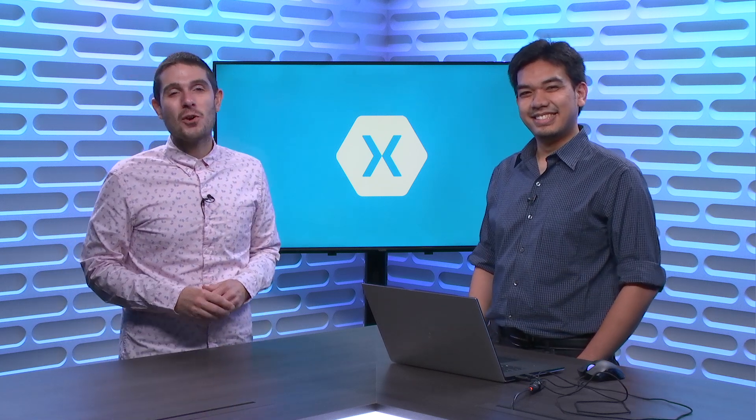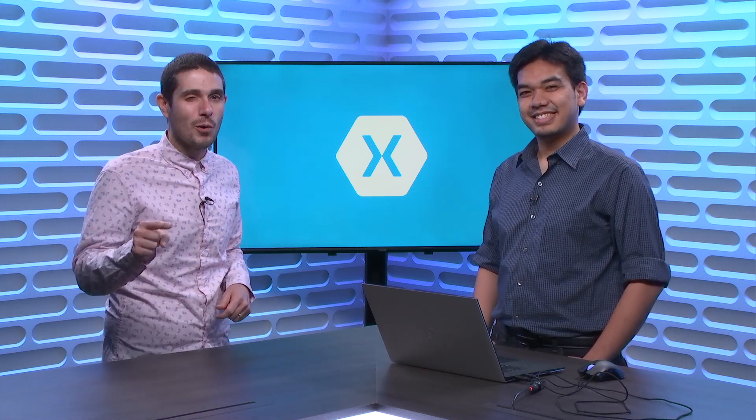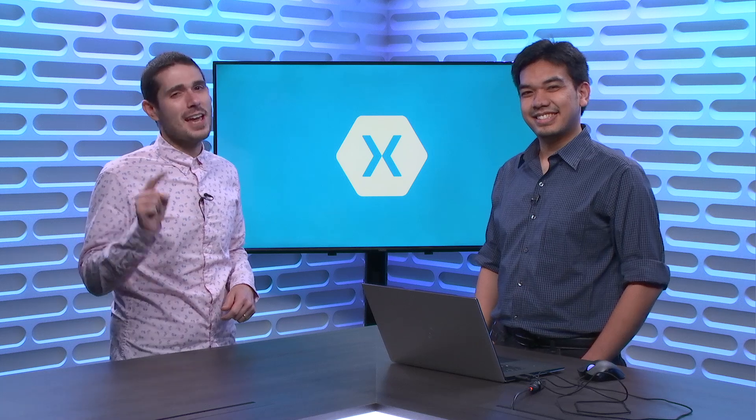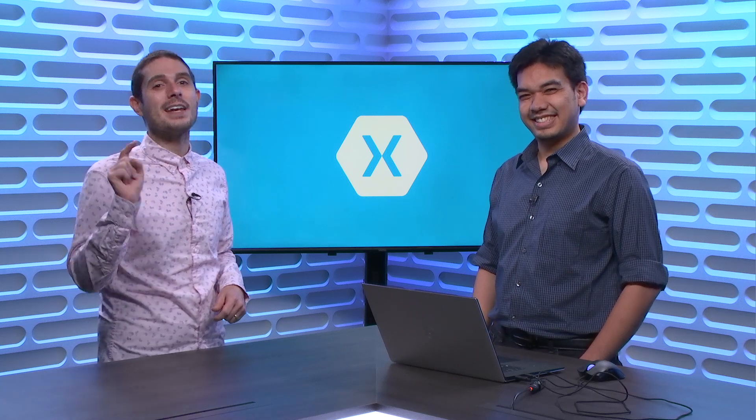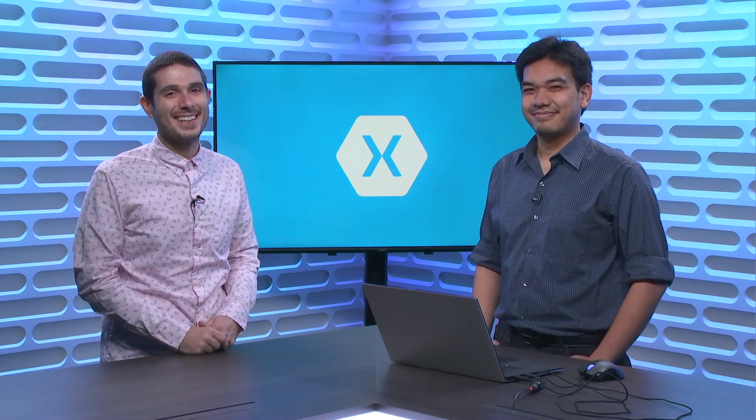Tune into this week's Xamarin Show where my good friend Dean comes on to talk about async void. Yes, async void and why not to use it and how to fix your code. So, tune in.